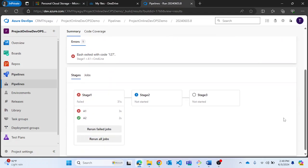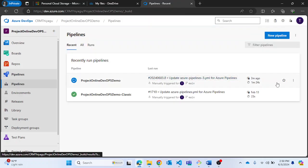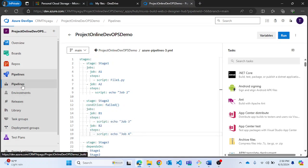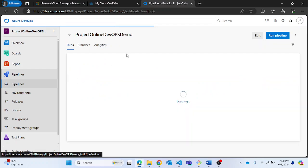Now my stage 1 actually failed as expected. The reason is I provided a non-existing Python file and the pipeline was looking for that script, which wasn't available. All I needed was for stage 1 to fail, which happened. Now stage 2 is looking to run — my condition in stage 2 says: if stage 1 fails, then run stage 2. I'm expecting stage 2 to run now.